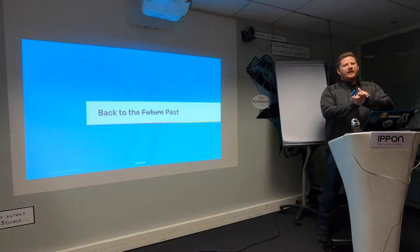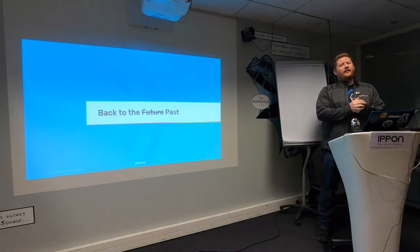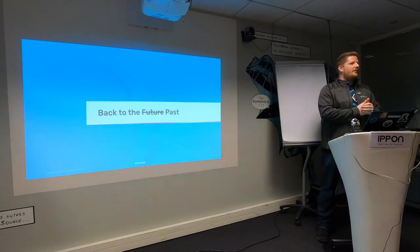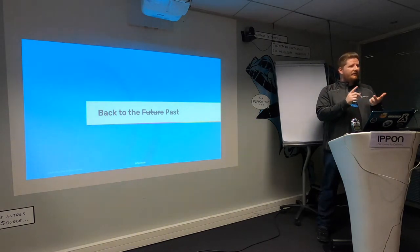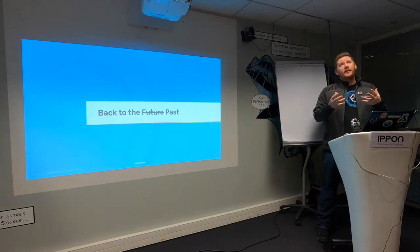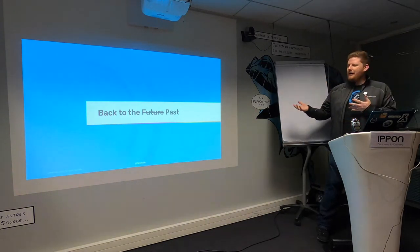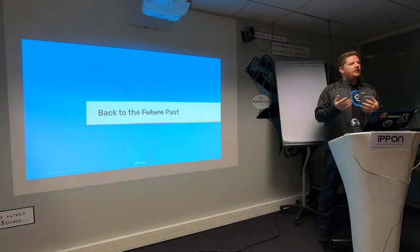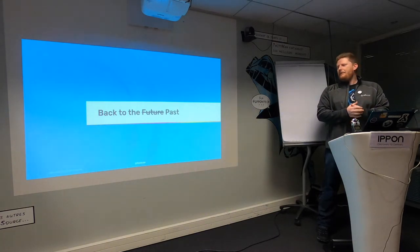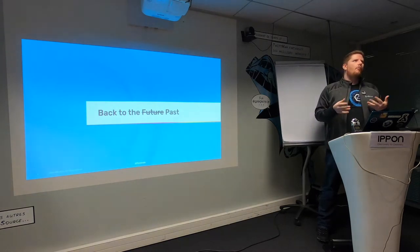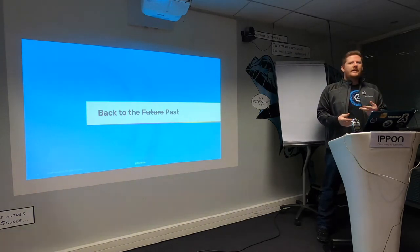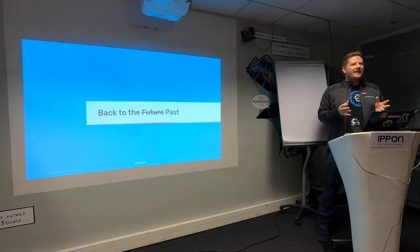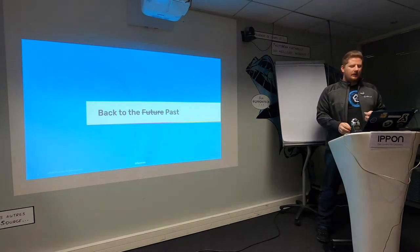So I work for a company called Influx Data. We have Back to the Future memes, pictures, trademarks all over the place. Capacitor, Flux, our founder really loves Back to the Future. I'm going to start this presentation about InfluxDB 2 and Flux, and go back to the history of InfluxDB and why we felt the need to rewind a little bit and essentially start again with InfluxDB 2.